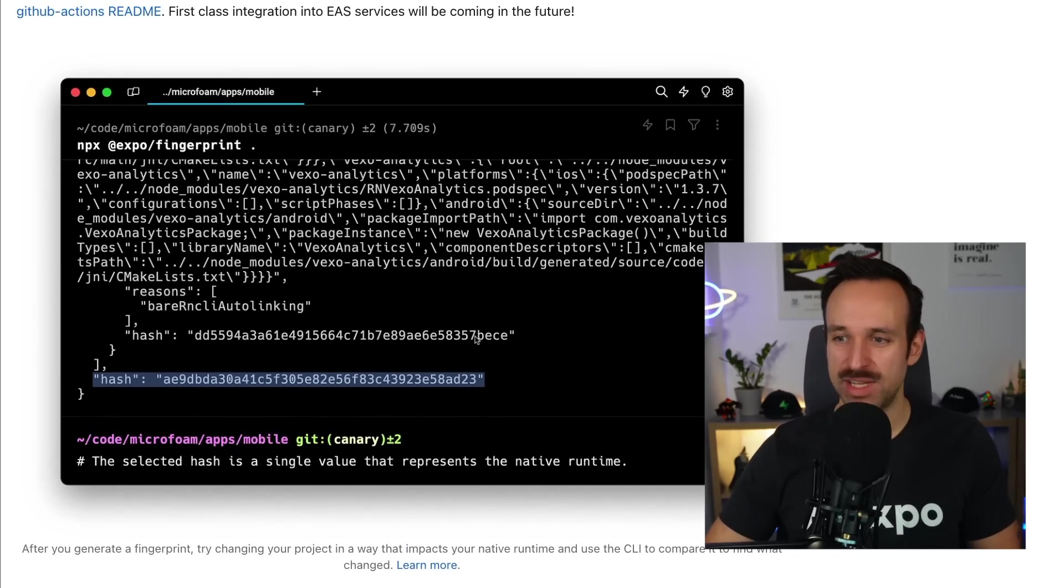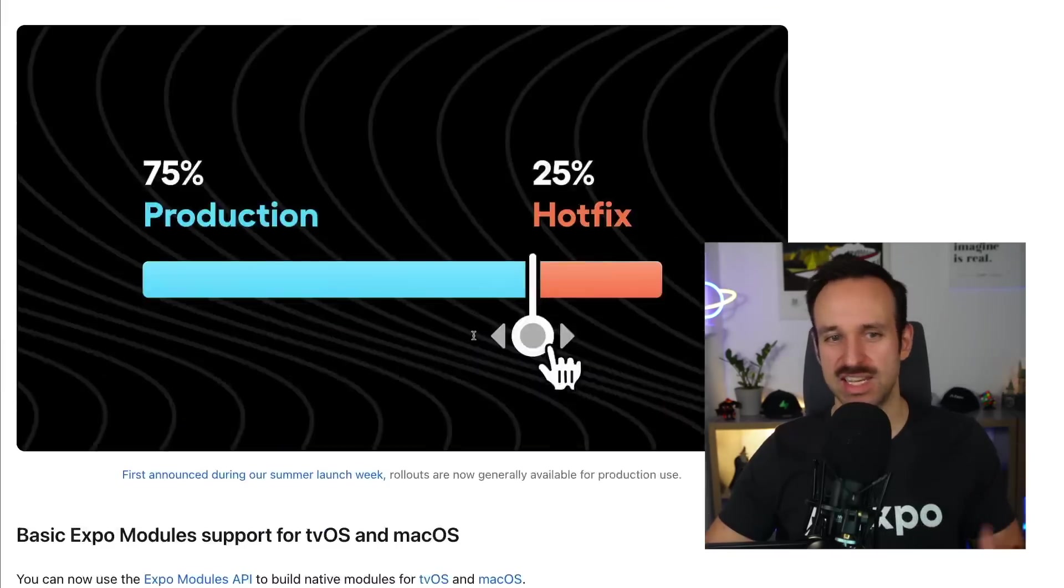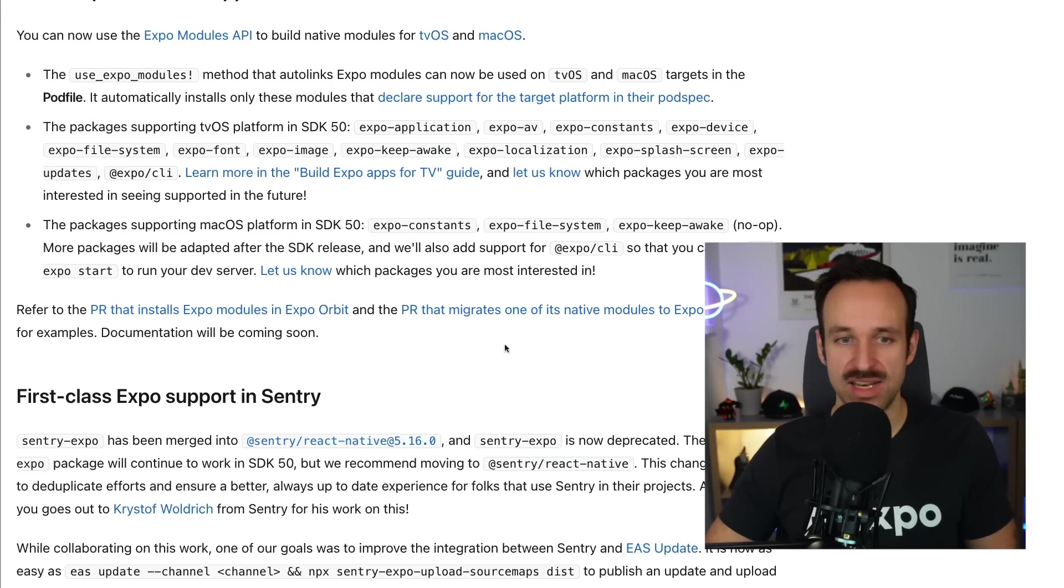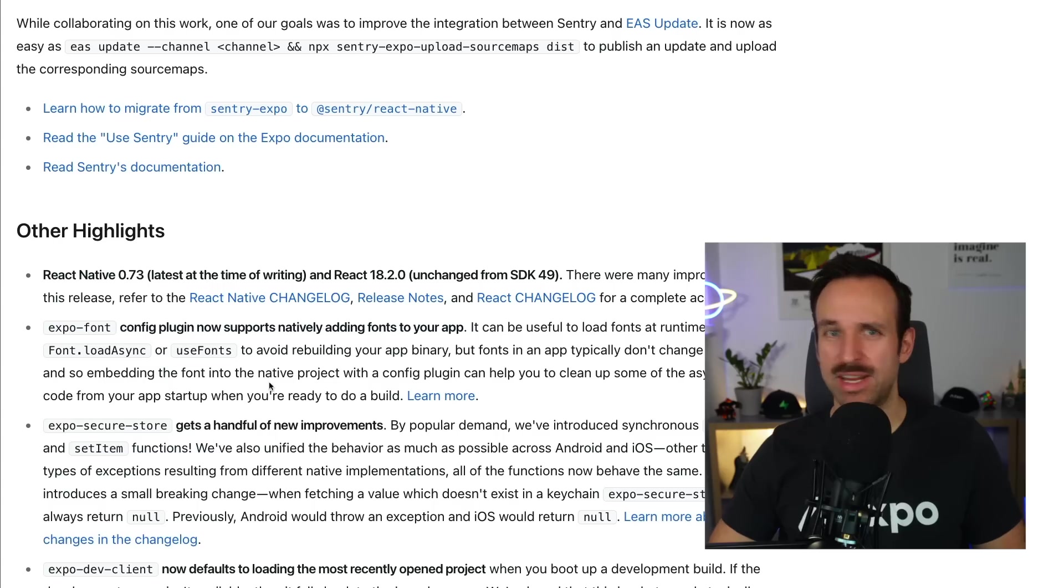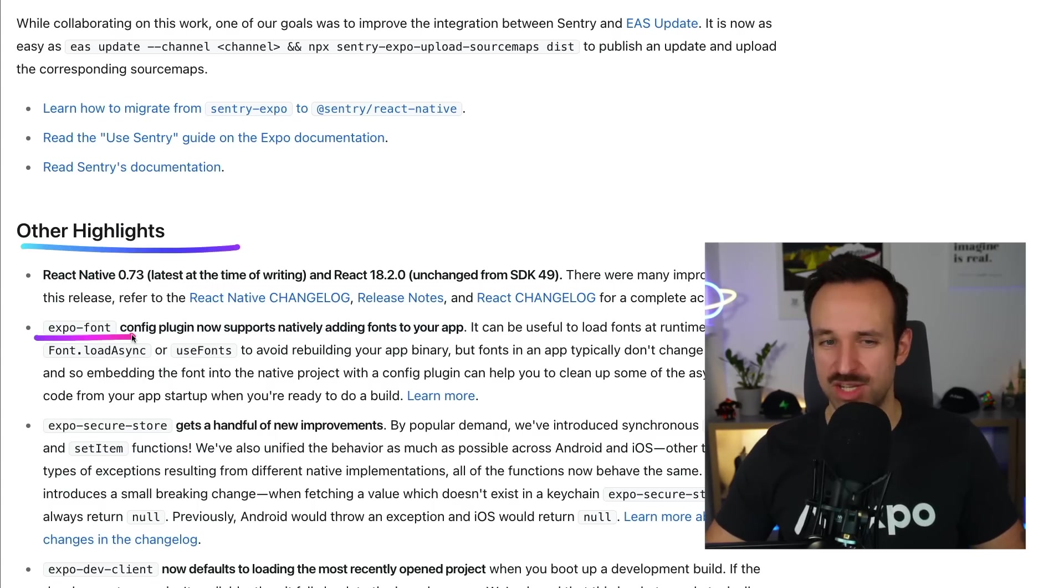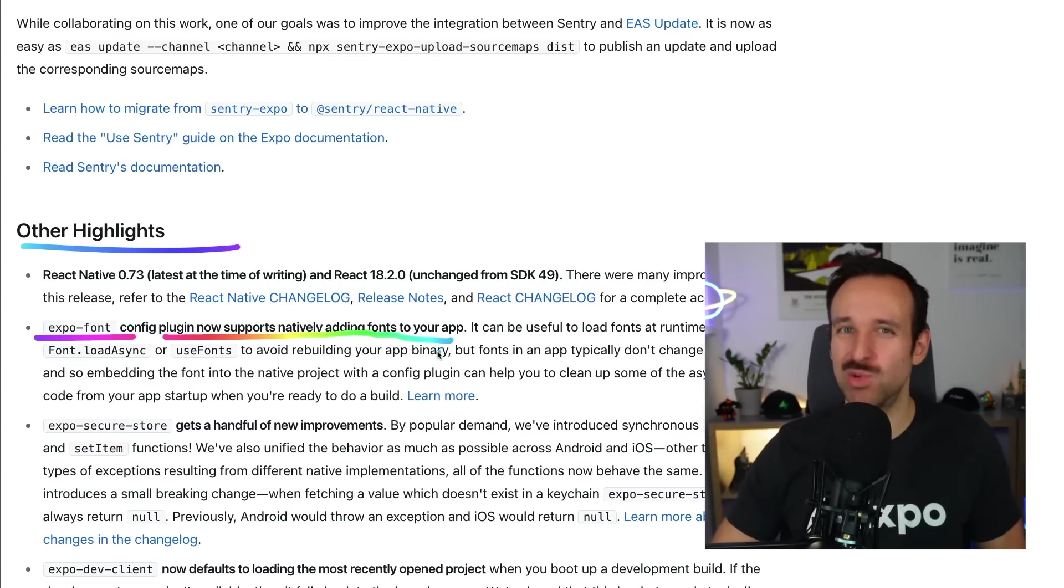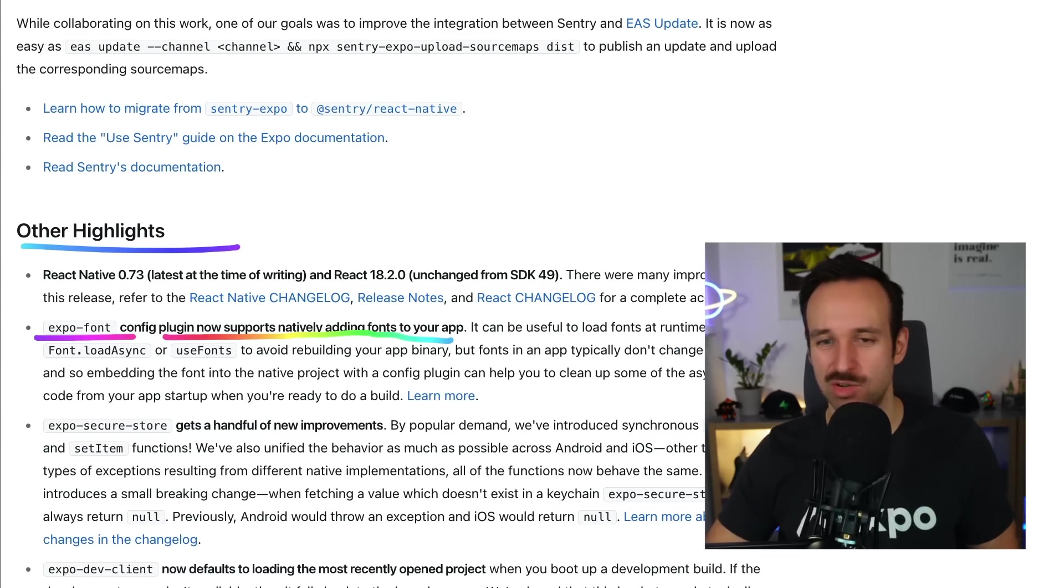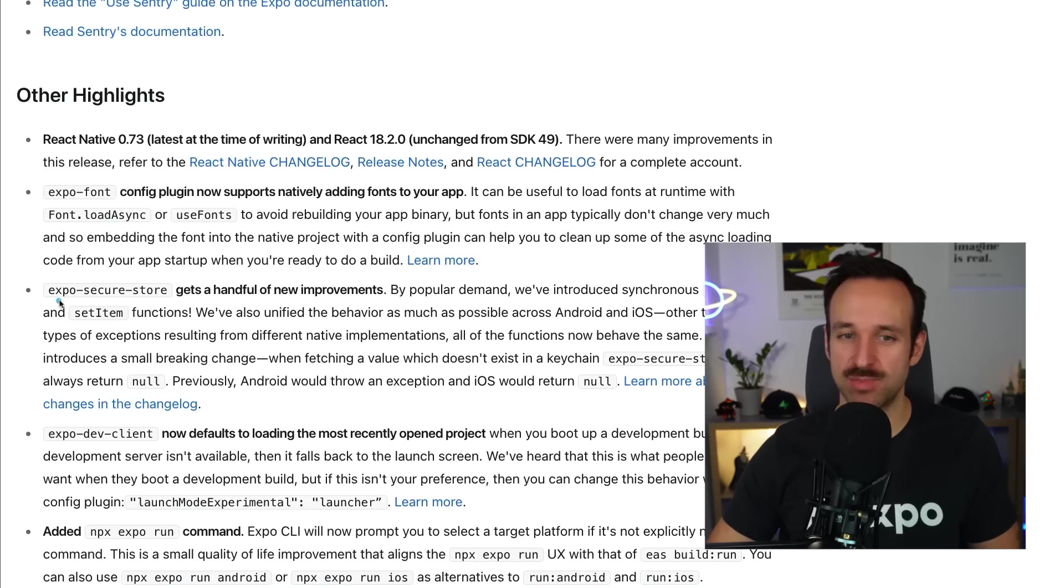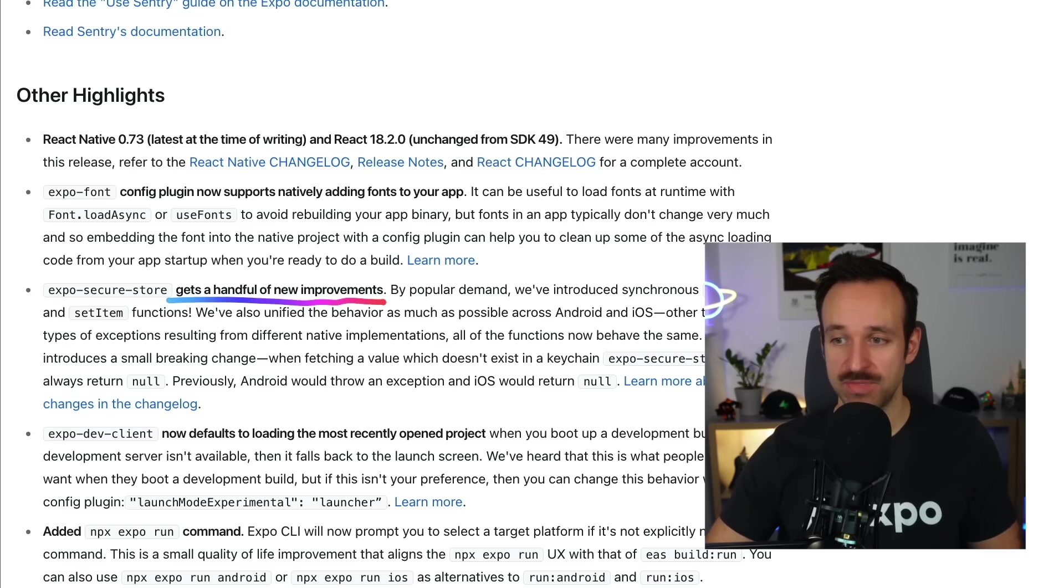I will now also jump a bit, because I think regarding the category of plugins and stuff, it's good to mention native fonts. So where is it? Native fonts. All right, it's under other highlights. But I think it's the right place to mention Expo Font config plugin now supports natively adding fonts to your app. This is pretty cool if you know a specific font will be used in your application. So you can just include it right here. Additionally, Expo Secure Store gets a handful of new improvements. So if you're using Expo Secure Store, that is pretty good news.